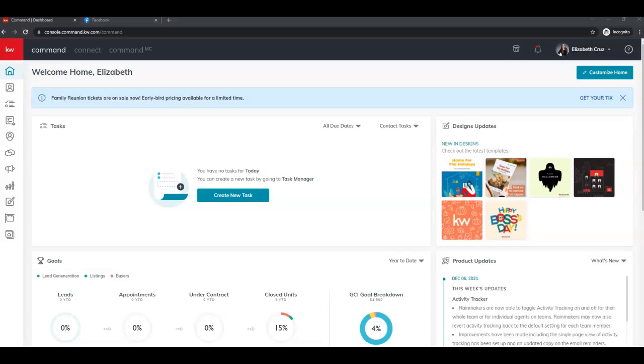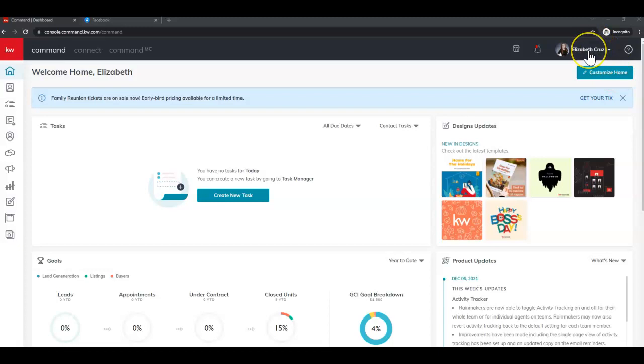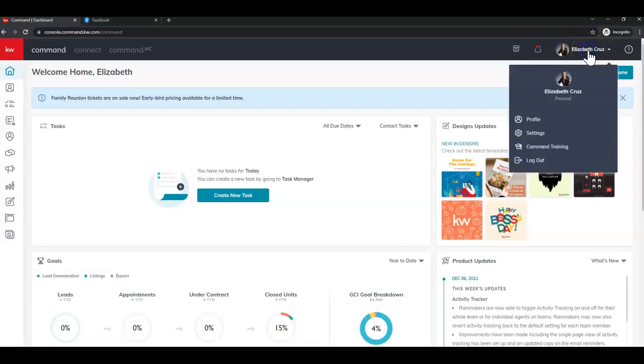So we're starting in Command, which is simply agent.kw.com, then we'll click our name in the top right corner, next click settings.